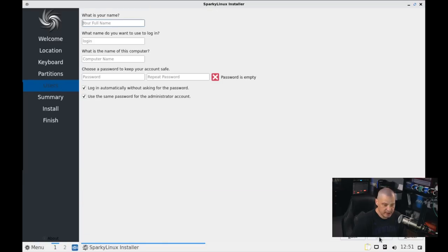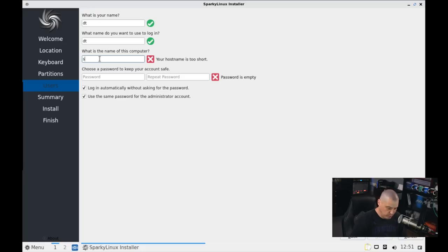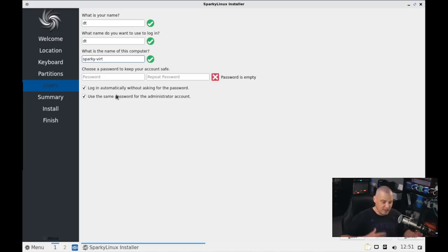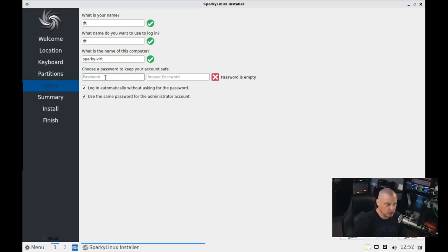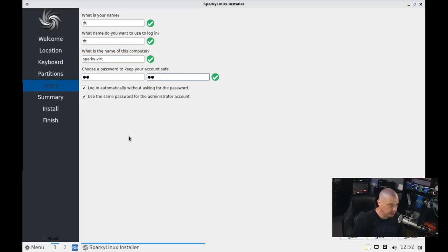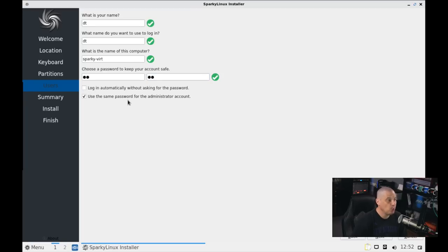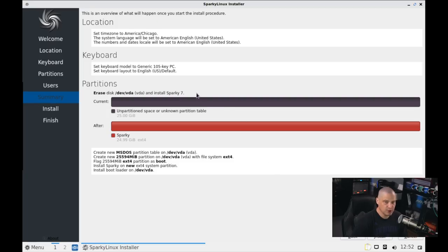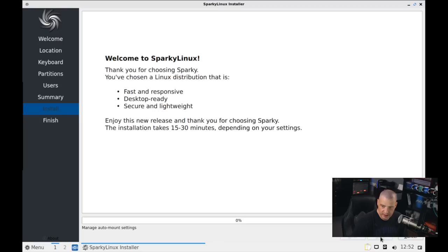And then I'm going to click Next. And now we need to create our user name. I'm going to call my user DT. And then the host name of the computer I'm going to call Sparky-Vert just to have a descriptive name in case I ever want to SSH into this virtual machine. So as long as all my virtual machines have a different host name, it's just easier to keep up with. Now let me create a strong and complicated password for the DT user. And then repeat the strong and complicated password. Do we want to log in automatically without asking for a password? No. Do we want to use the same password for the administrator account, the sudo password? Yes. Then I'm going to click Next. And we get our summary. Location looks good. Keyboard looks good. Partition scheme looks good. I'm going to click Install.